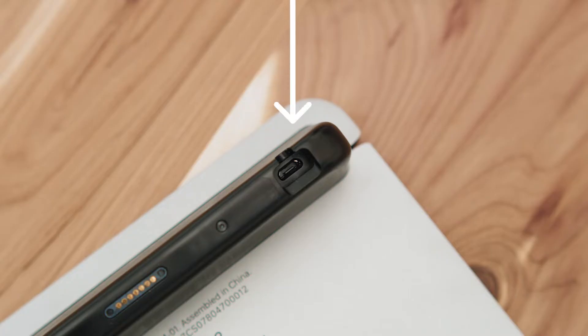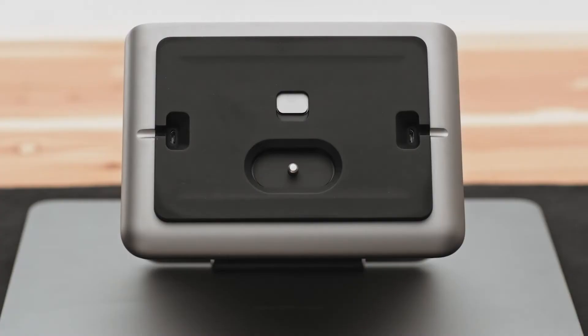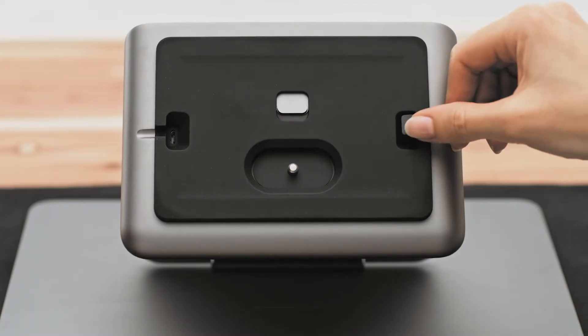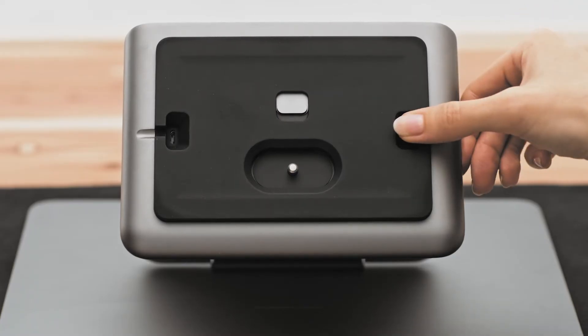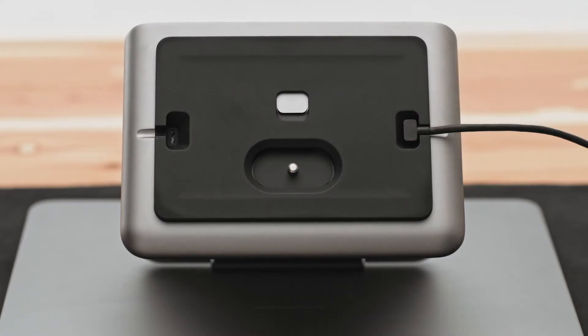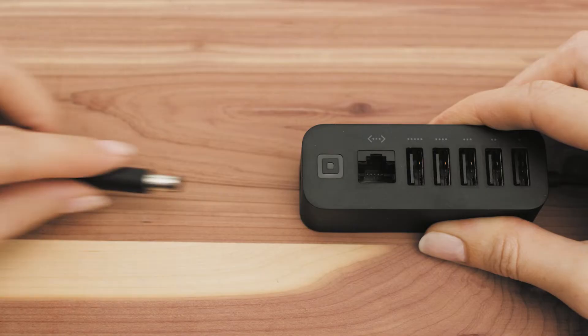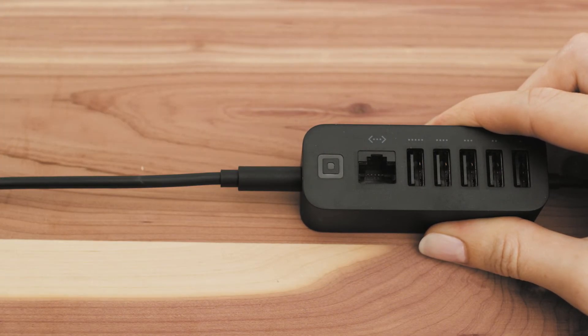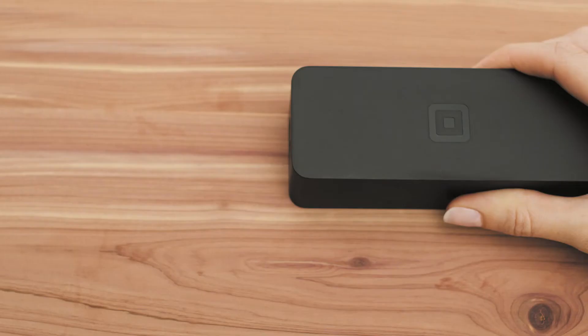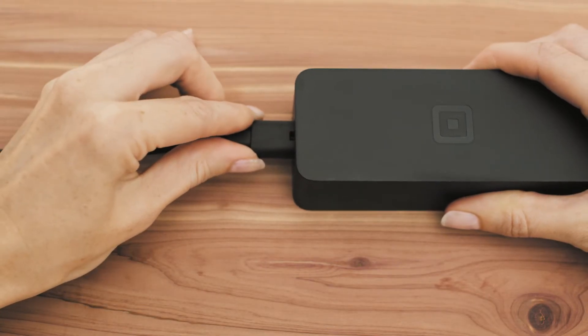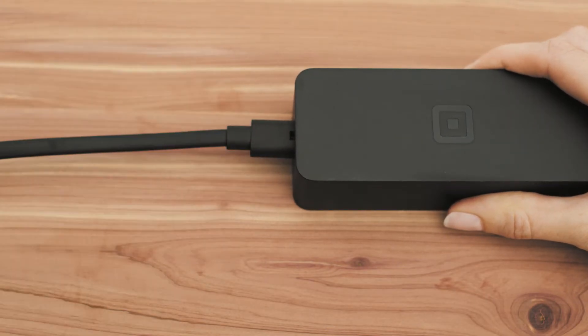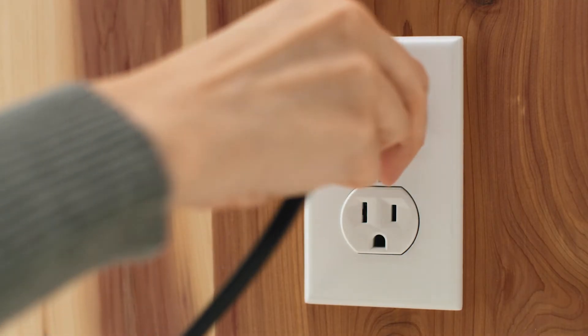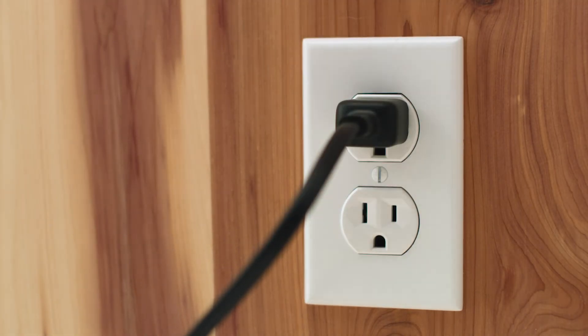To get Square register powered up, connect the accessory hub to register by plugging the cable into either one of the micro USB ports located on the bottom of register. Then, grab the power adapter and connect it to the accessory hub. Plug one end of the power adapter cable into the power adapter and the other end into a power outlet.